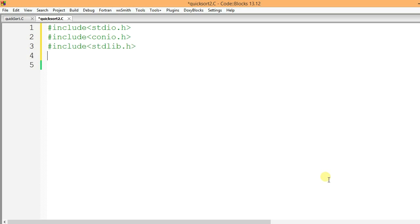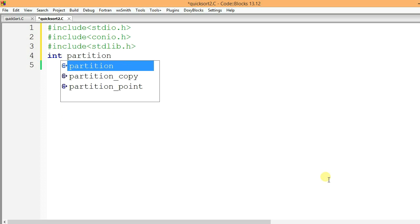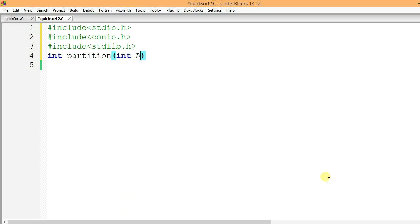As I said, the main heart of Quicksort is the partition algorithm, so I am going to write the partition algorithm first. This function is going to return an integer value — the correct position of the element — so its return type would be integer and not void. So: int partition, int a array of size 10, int p, int r.